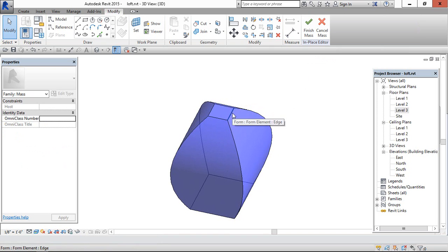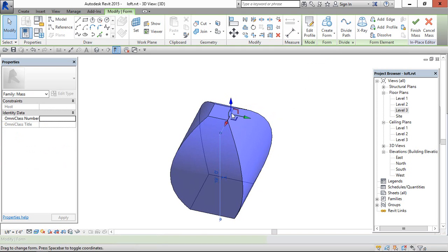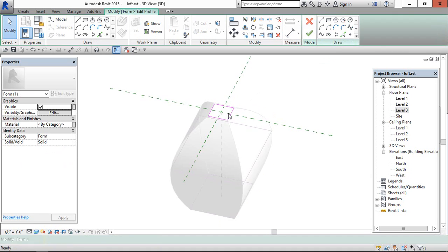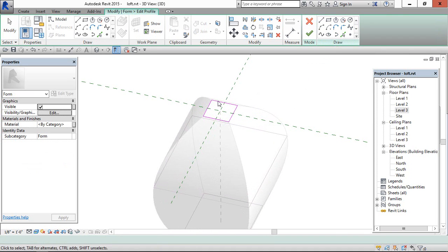You can edit the profile by selecting the profile, go to edit profile and you can edit this.